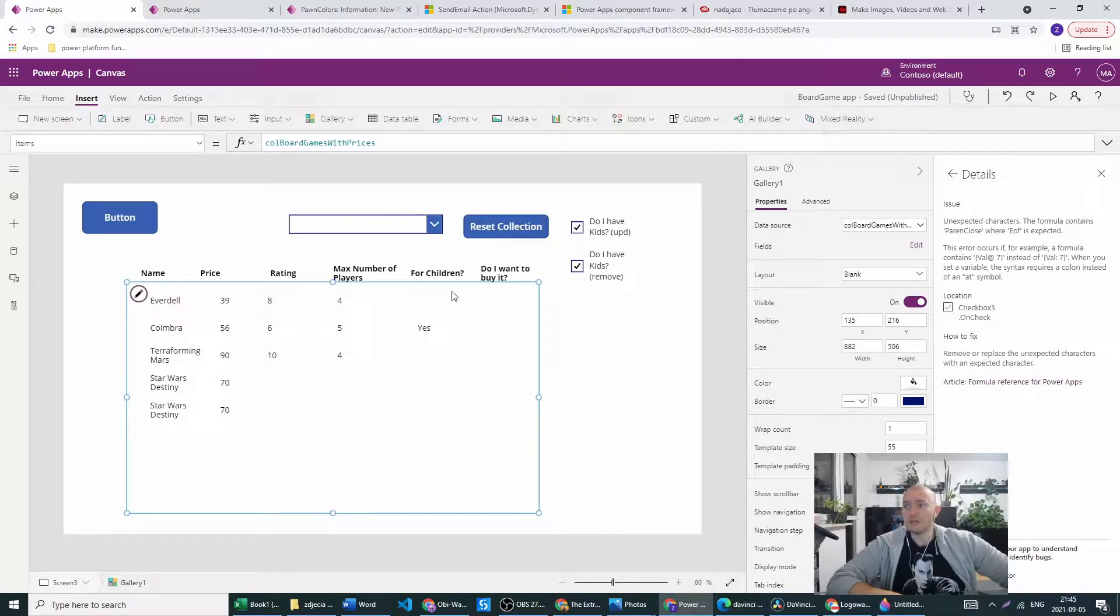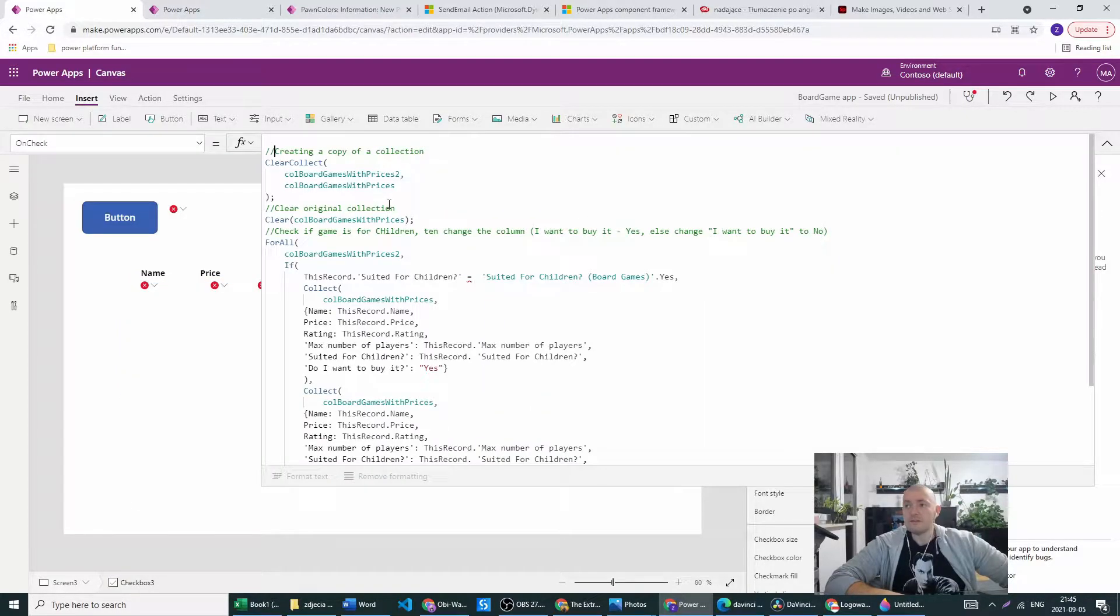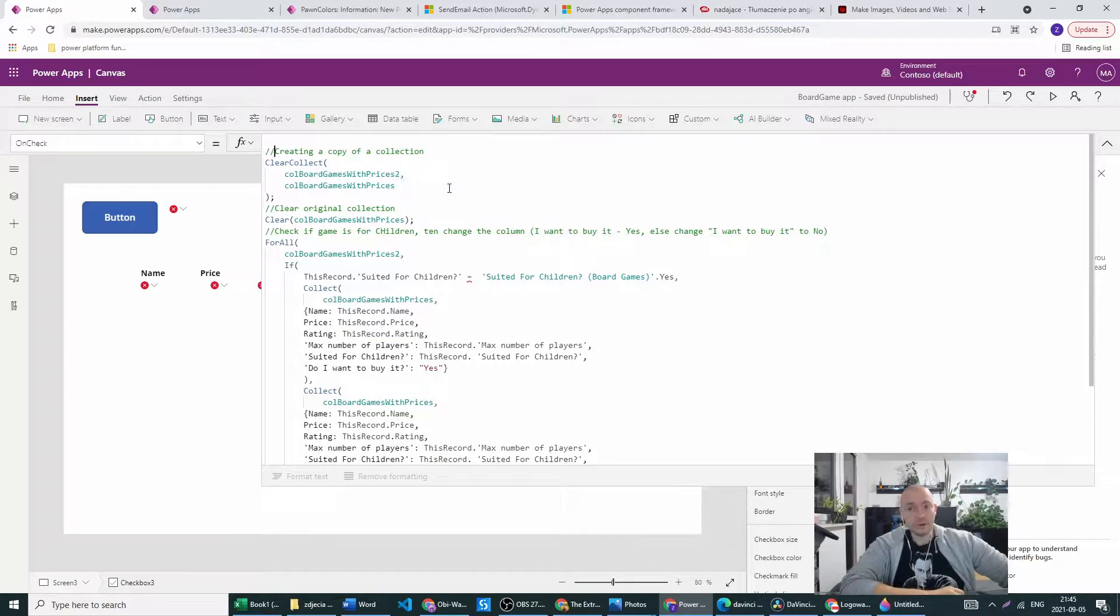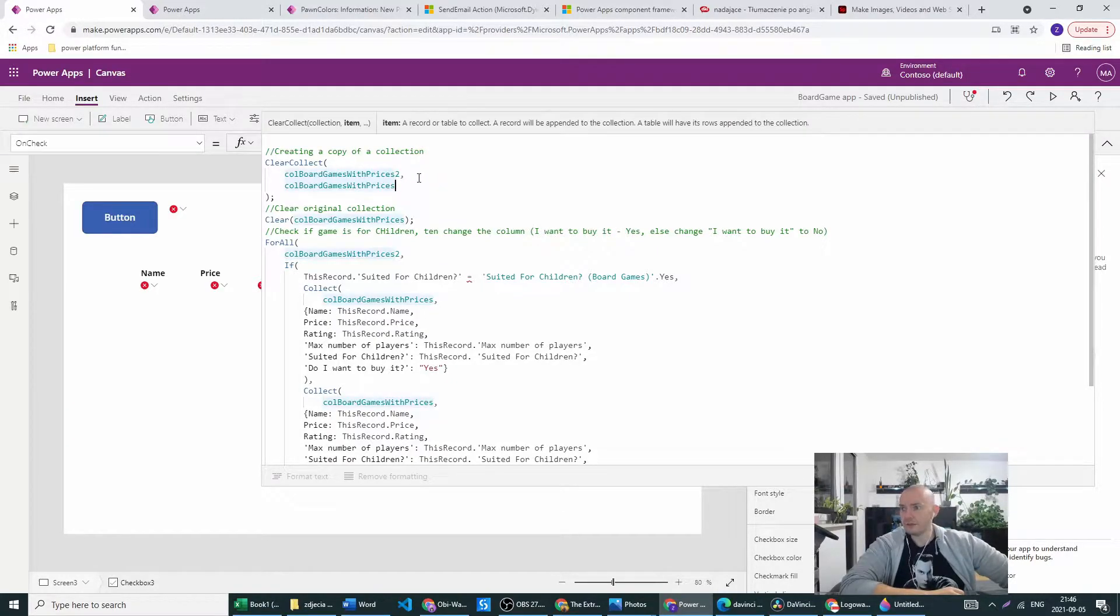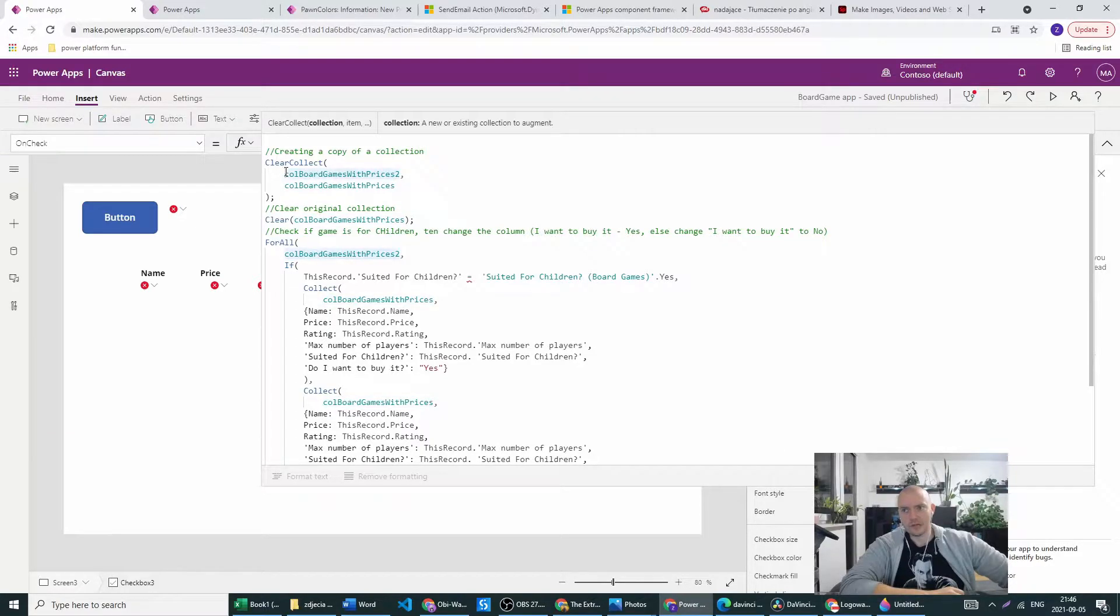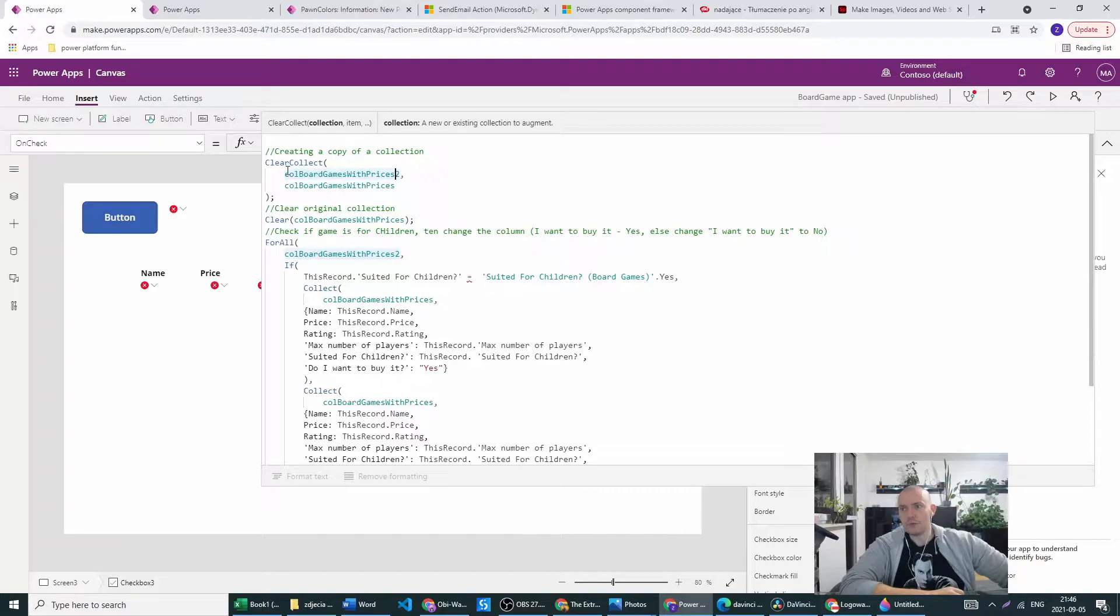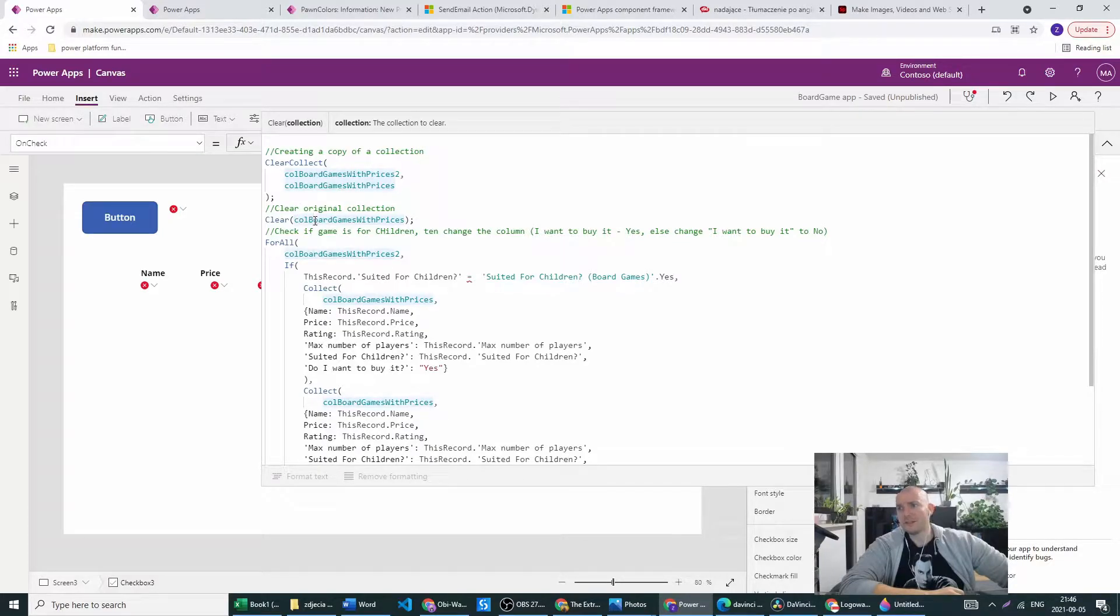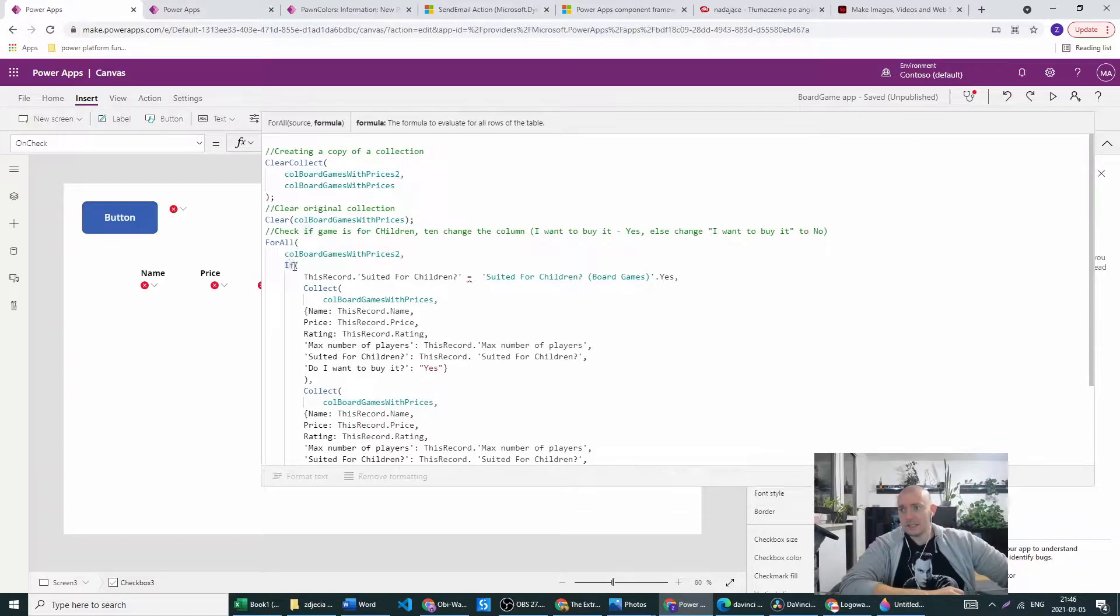And first I want to show you the way I already seen on the Power Apps forums which is creating a duplicate. So what we are doing here, basically first we are creating a duplicate of the collection we had and we will just copy the name and add the two at the end. So we are clearing and collecting the second collection based on the original one, we are clearing the original one, and for all duplicates of the section if this record suits it for children.